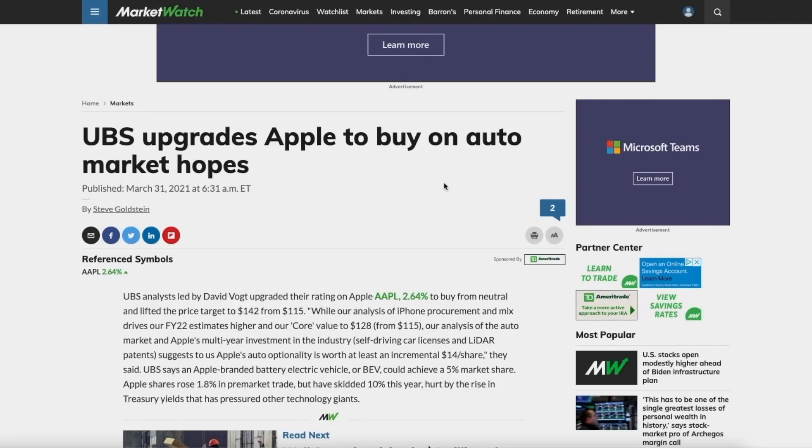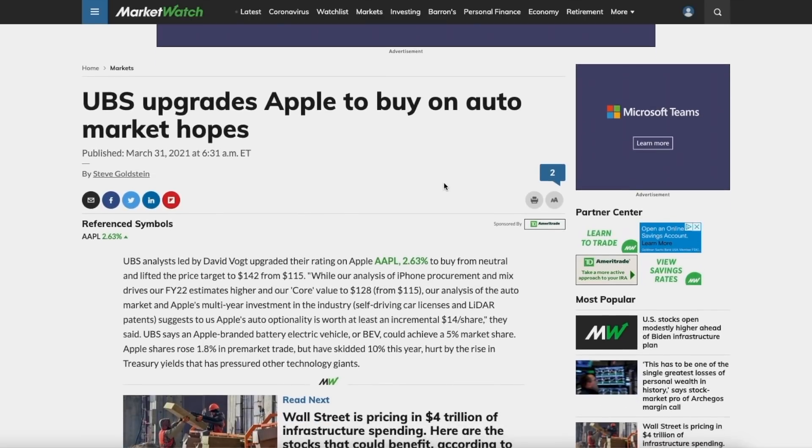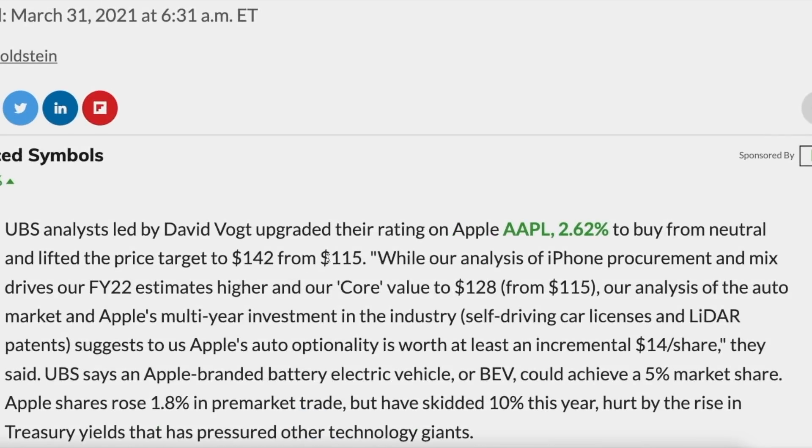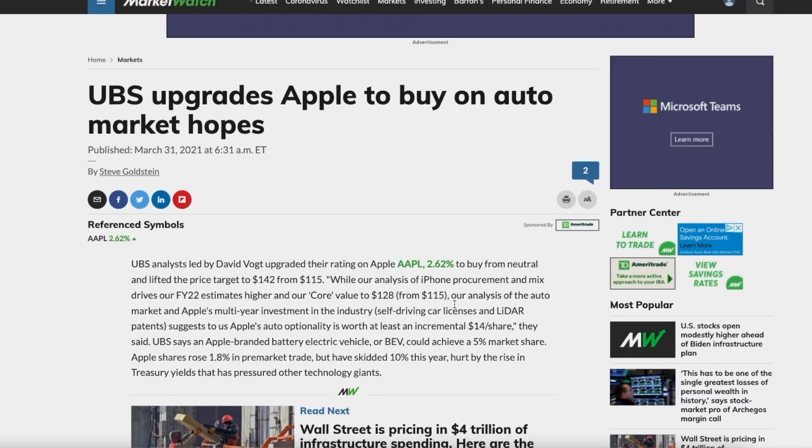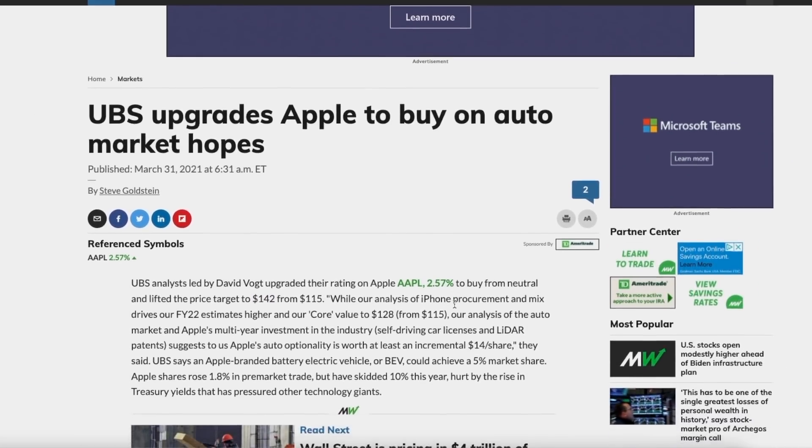So right now, US Bank is essentially upgrading Apple to a major buy. UBS is a very big bank and they usually give out their conservative price targets. So seeing them upgrading Apple from $115 to $142 is a pretty big shocker. It's not just because of the iPhone, but because of their self-driving technology and also their LiDAR and electric vehicles. Because Apple is apparently trying to make their own electric vehicle to go against Tesla, which everyone is saying is Tesla's biggest enemy.